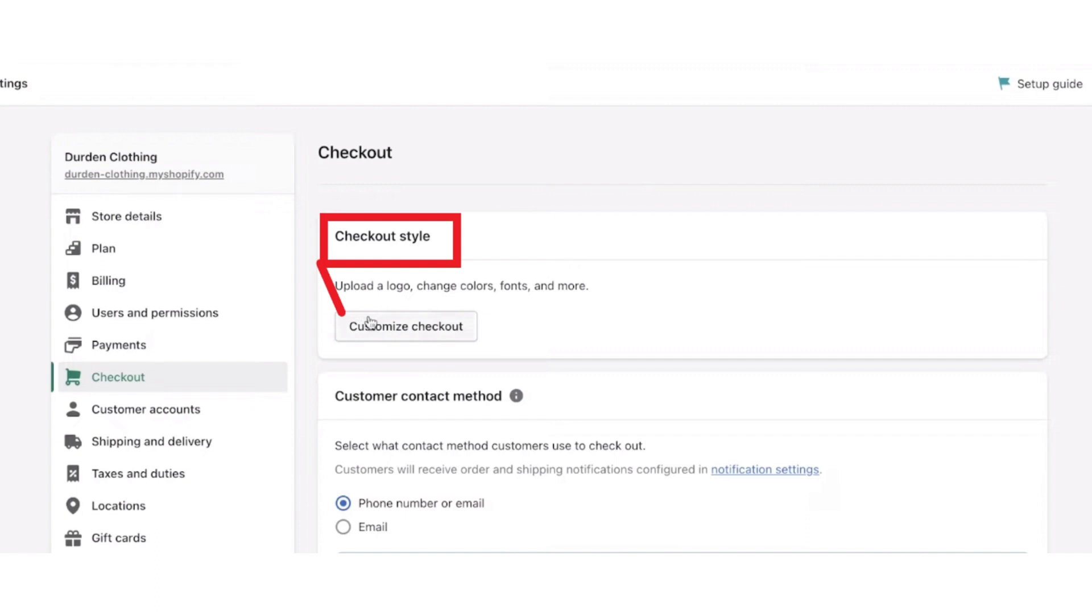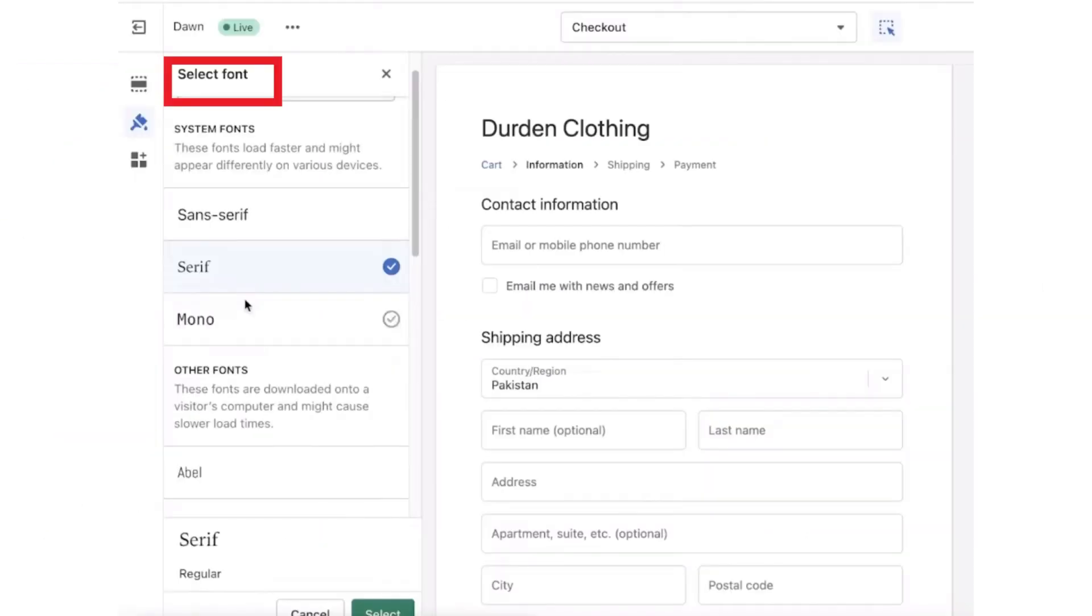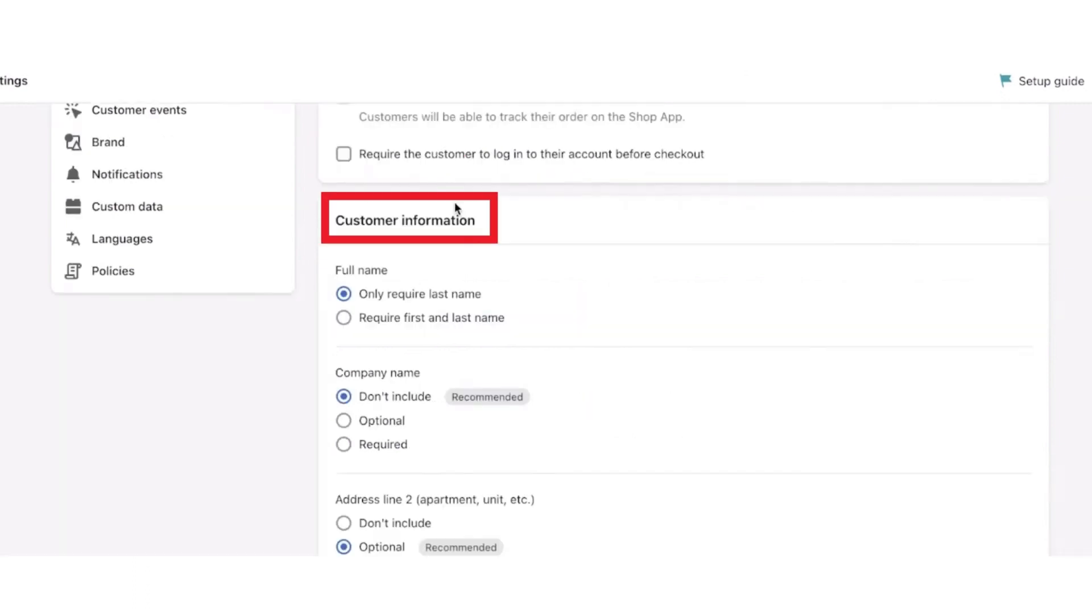In Checkout Style, you have to make changes in logo design, color, font size, and more. After that, scroll down to Contact Method and select preferable method out of all. Then configure Customer Information to formulate details page for a customer to be filled out.